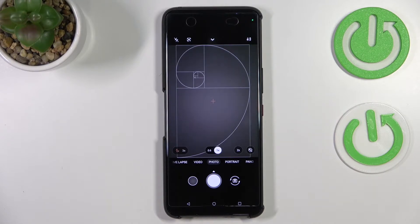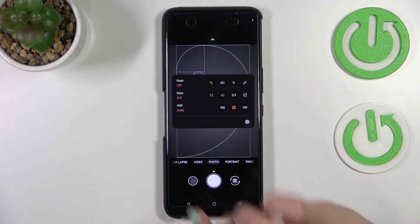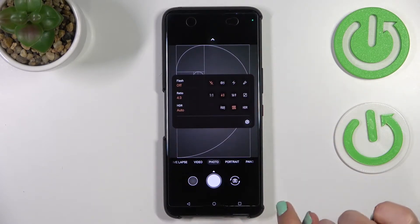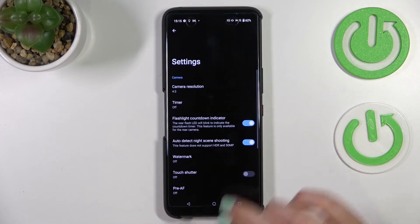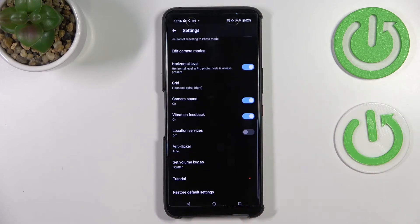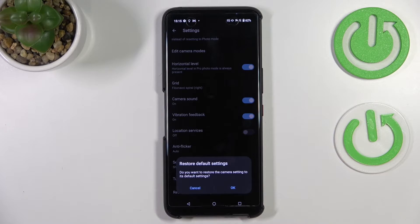After the whole operation it should be gone. All we have to do is simply unroll the upper bar with the options, enter the settings, scroll down to the very bottom, and tap on 'Restore Default Settings'.